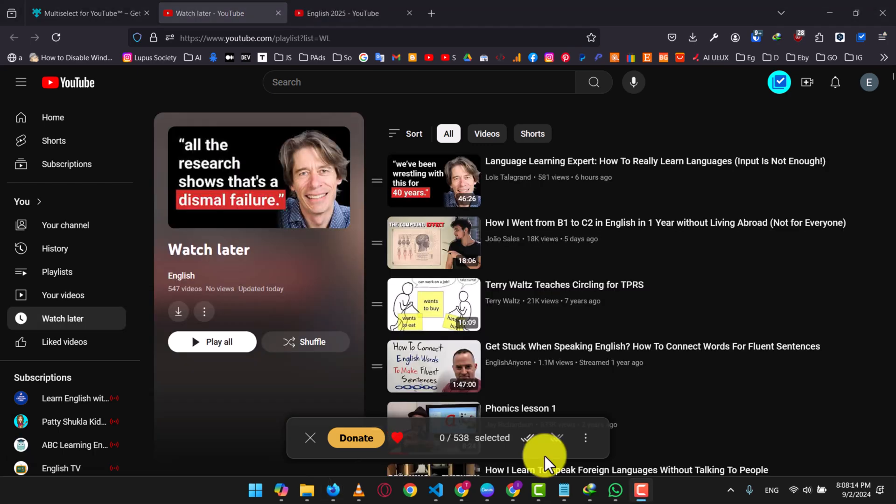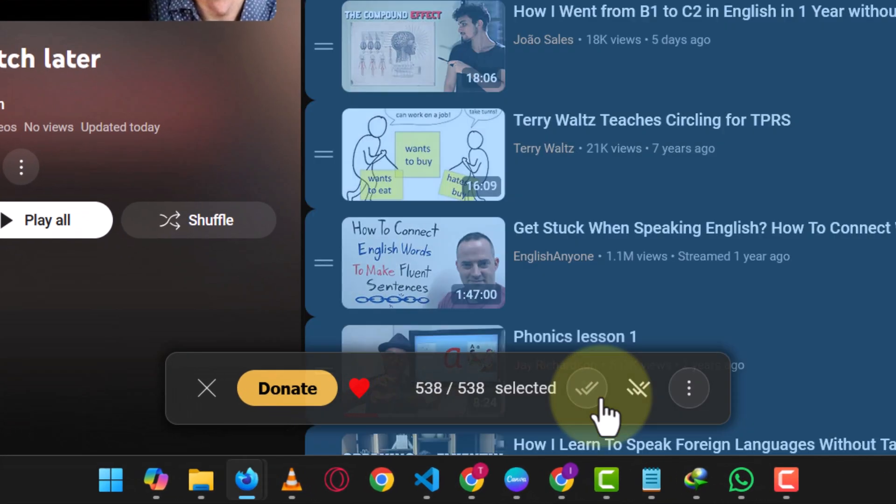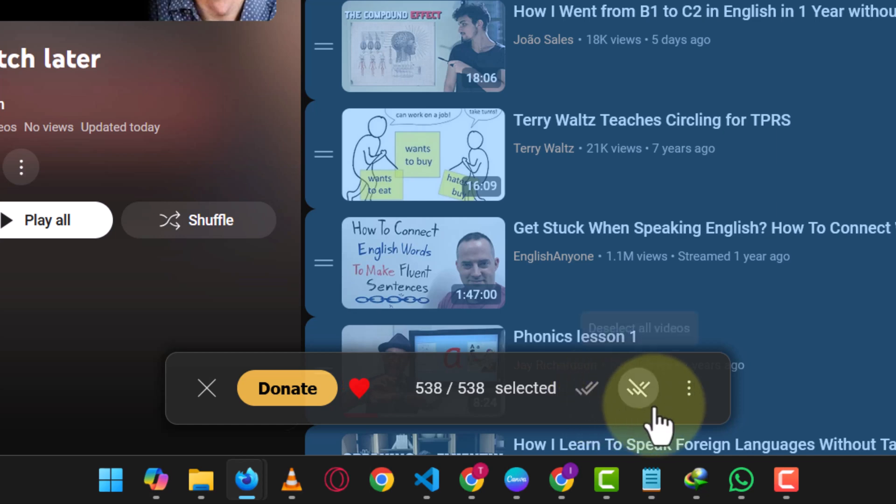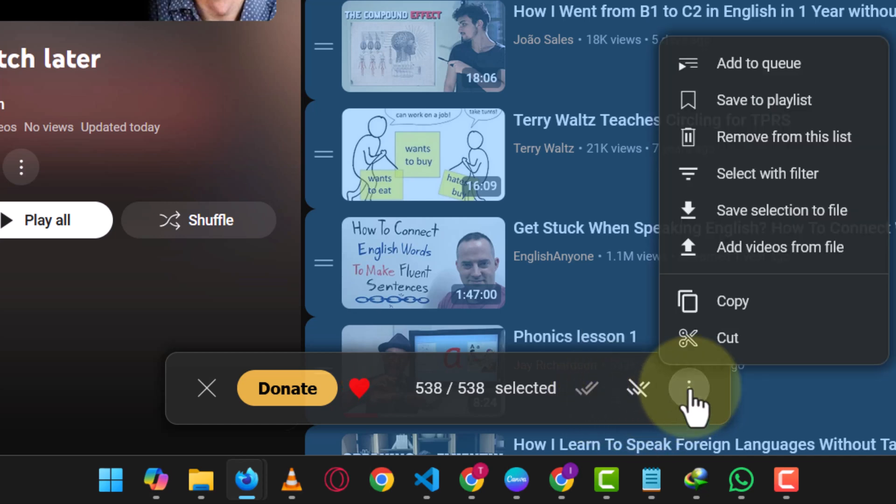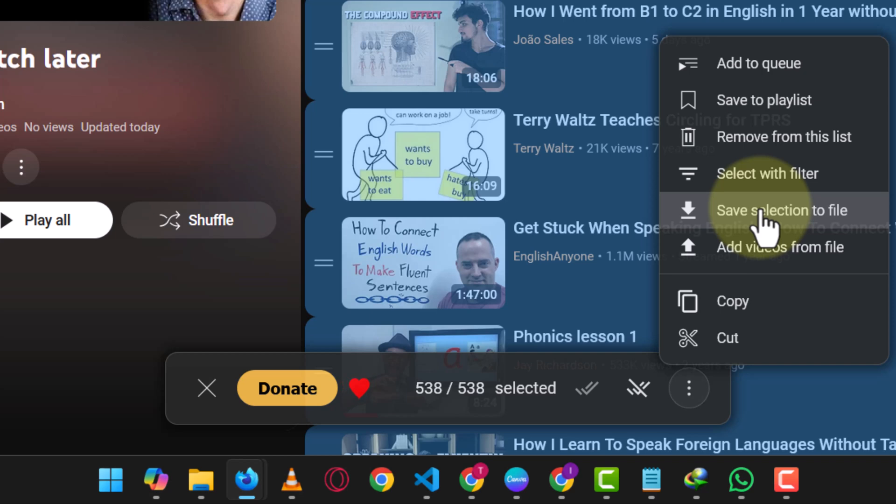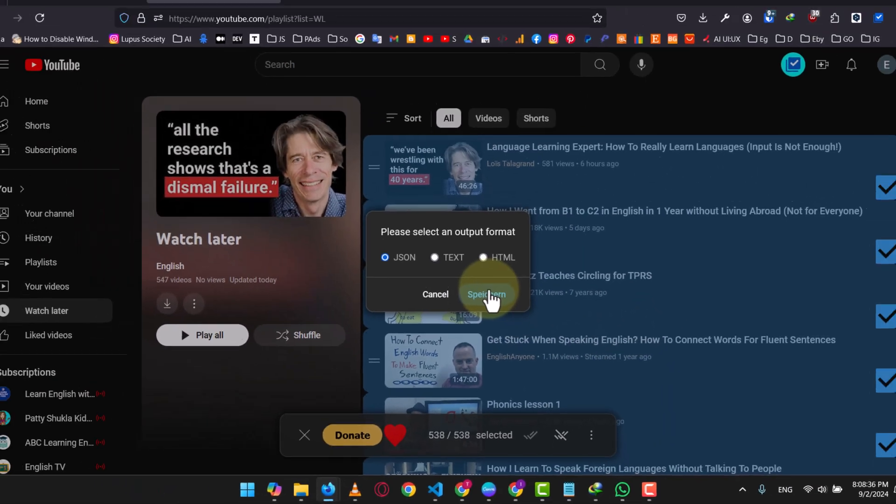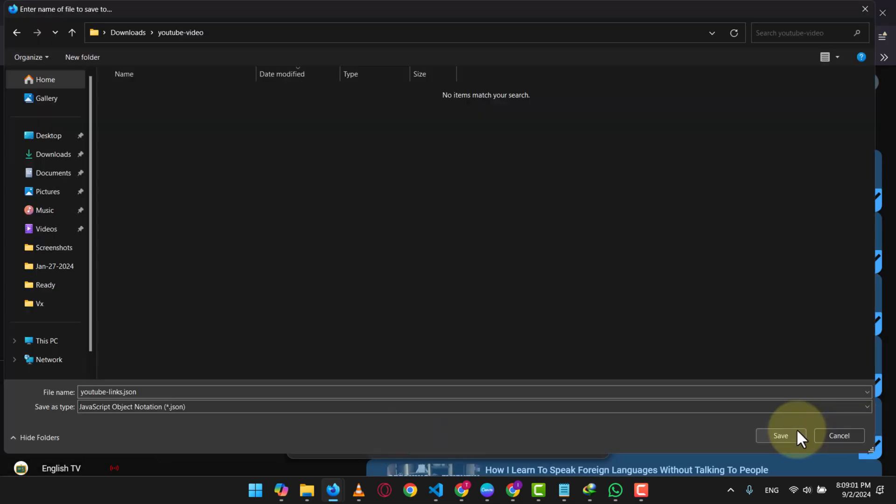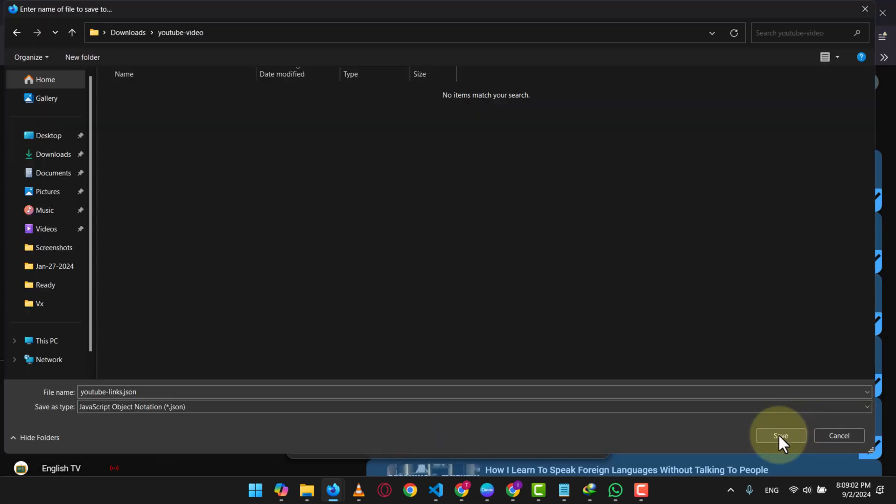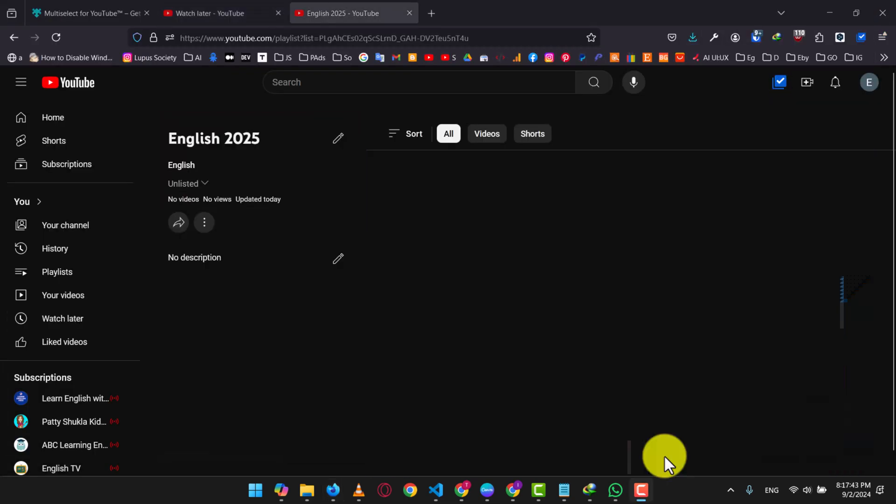If you want to move the videos to another account, or if there are a lot of videos and you're having trouble moving them, you can save all the videos links to your computer. After selecting all the videos, click on the three dots and choose Save Selection to File. You can choose between JSON text and HTML formats. I'll go with JSON. Click on Save, give the file a name, and save it.